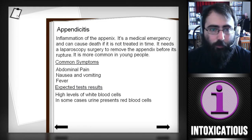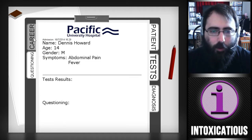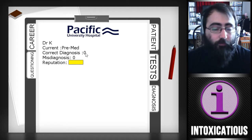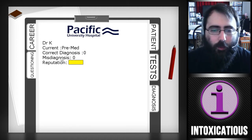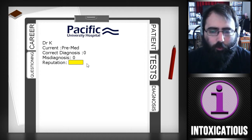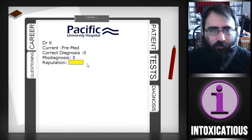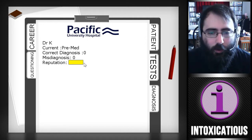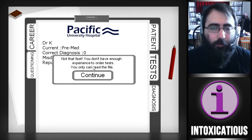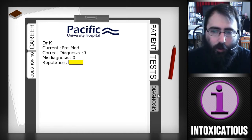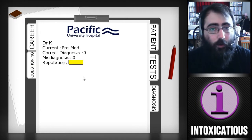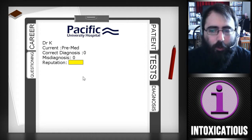You use that to switch between the book and the clipboard. Now, as my career — Dr. K — I'm just pre-med. It shows the diagnoses I've done correct and the misdiagnoses I've done, and then there's a reputation meter that I don't really understand. You're not allowed to do tests yet because I'm not that experienced, and I can't question the patient — I'm just allowed to read the file right now and give my opinion to level up and learn the game.